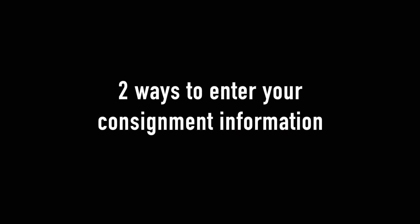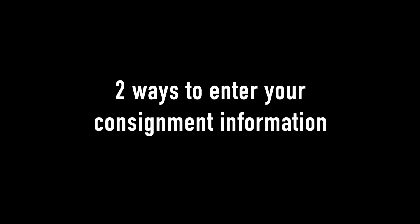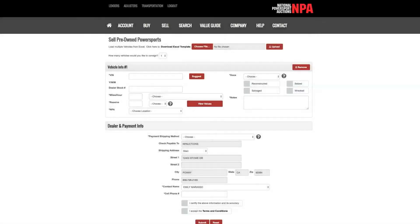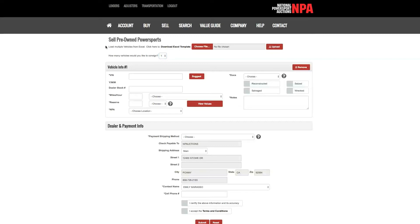There are two ways to enter in your consignment information. You can choose the dropdown option to consign up to 50 vehicles individually or you can choose the multi-vehicle option using the Excel template provided.